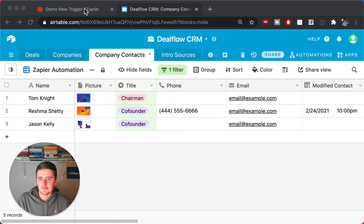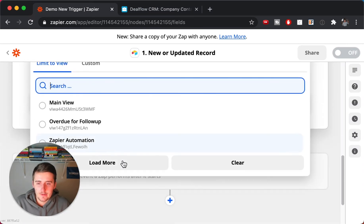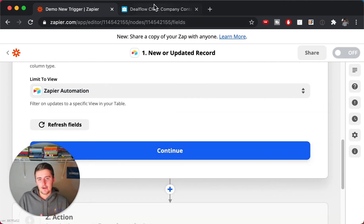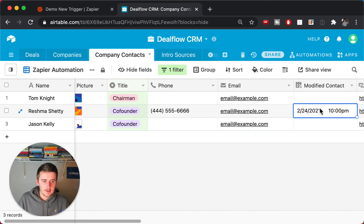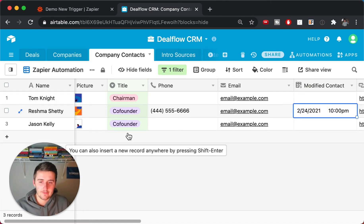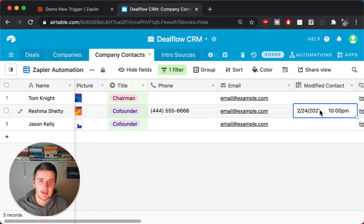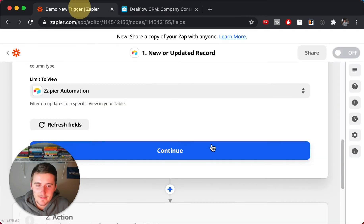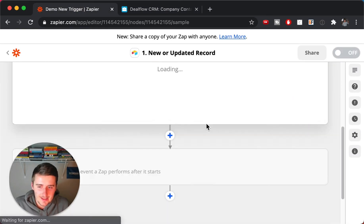Once the view is locked, it's a Zapier automation view and no one will mess with it. You'll be able to find it under your views — if it's not visible, click 'Load More.' Make sure you have a good test record in there: it needs to have the timestamp field populated, ideally not empty. If you just added the field or are limiting by a view, go in and change something so you can get test data to test the trigger and action.